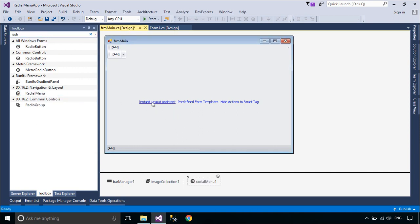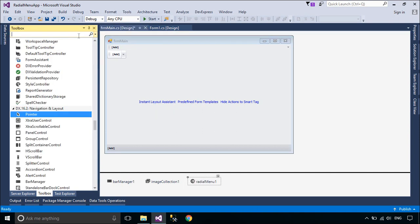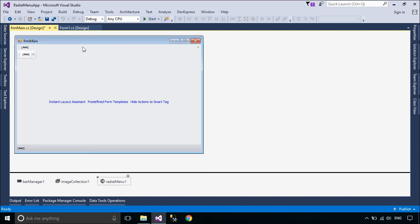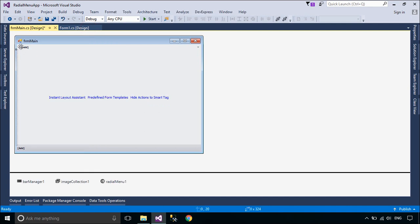A radial menu is a fully customizable Microsoft OneNote 2013-inspired menu in which items are arranged along the circumference.